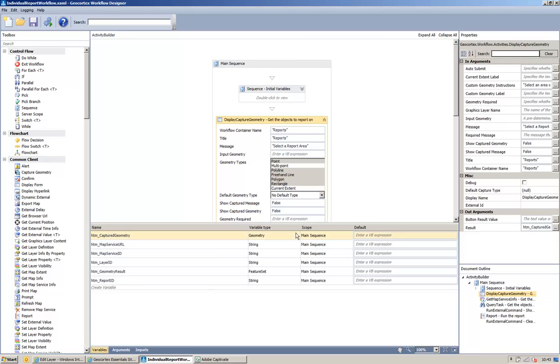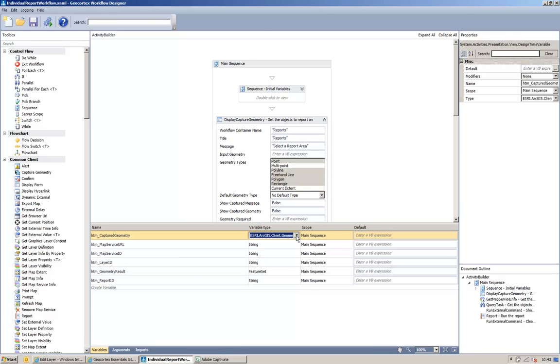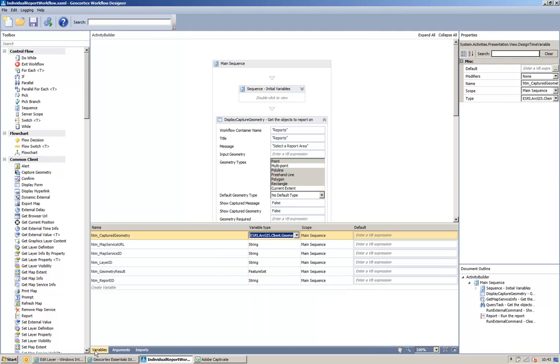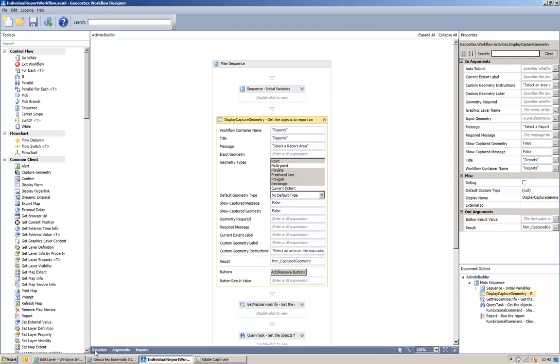is an Ezra ArcGIS client geometry dot geometry. So, we're getting passed back a point, a line, a polygon.